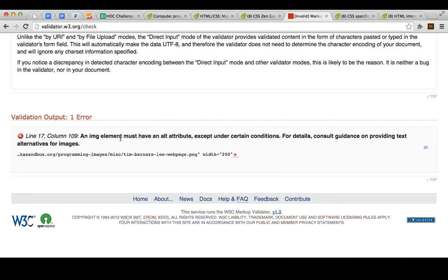It says that an image element must have an alt attribute. Uh-oh, this is a classic thing to forget, that alt attribute, because we see the images, but not everybody does.